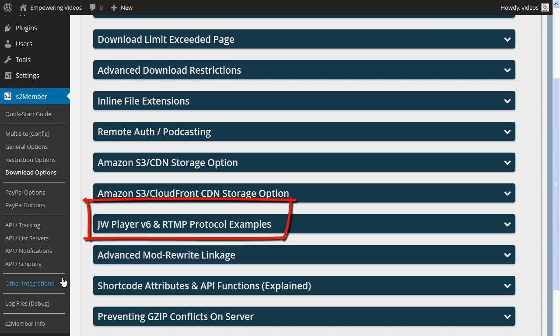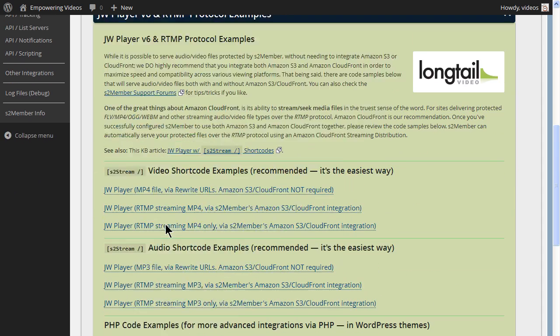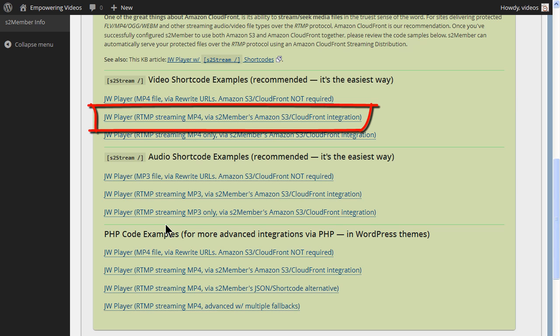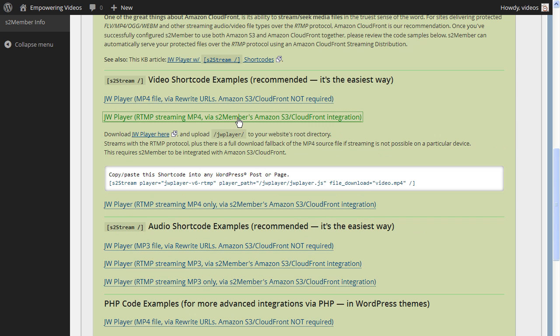Click the JW Player and RTMP protocol examples bar to open the panel. This screen has code examples for shortcodes for video and audio and code examples for PHP if needed. We'll be using the RTMP streaming MP4 via S2Member and Amazon S3 and CloudFront integration. This option allows for streaming with the RTMP protocol, but it also has a fallback to the MP4 source in case streaming is not allowed on the requesting device.